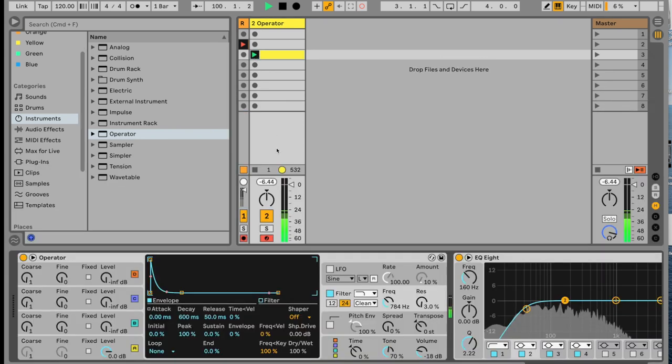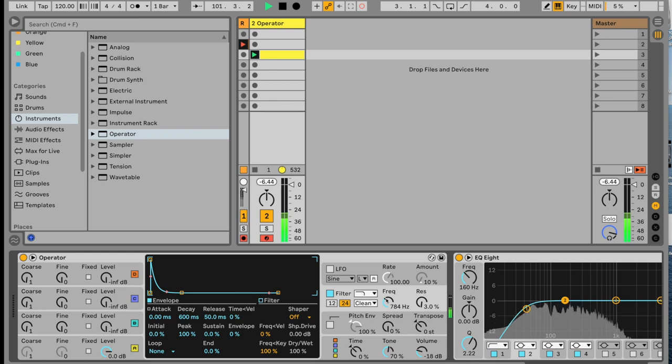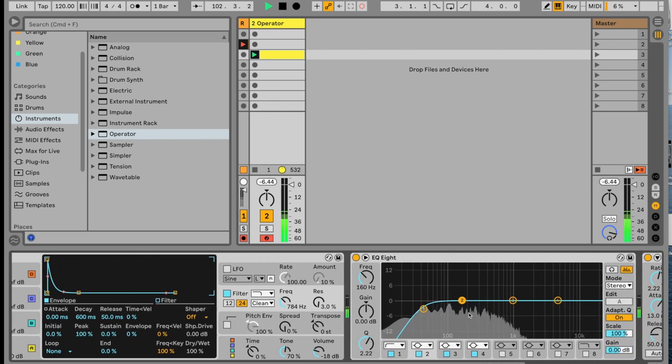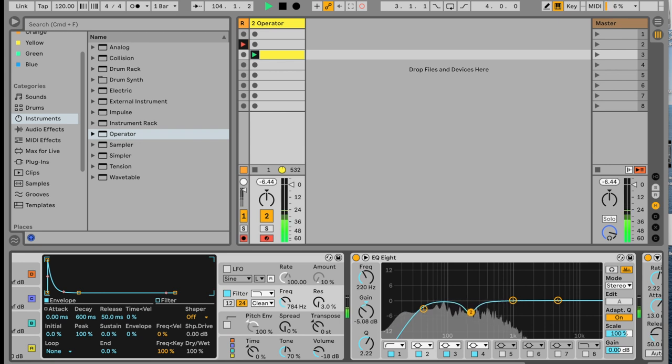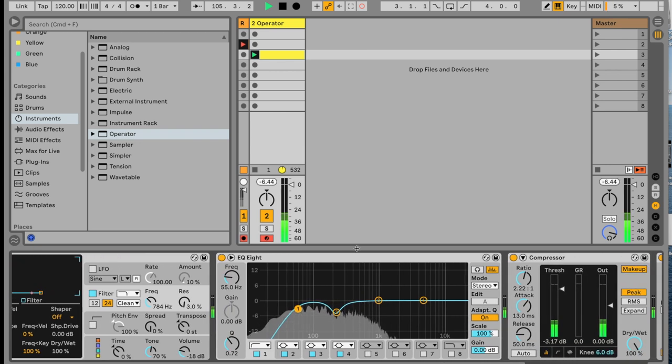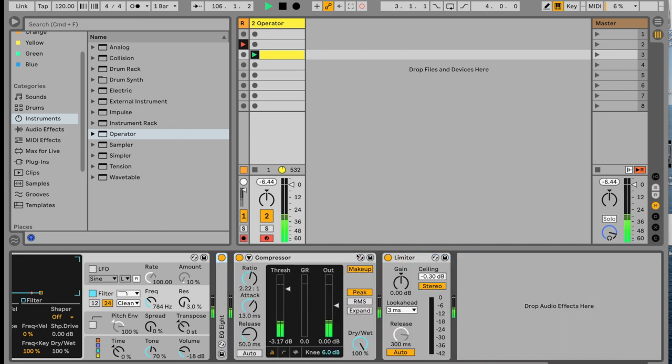Now right there, you could be done. You could be done. Maybe you might want to do some EQing, remove some of the mud range. Maybe you want a little bit of compression to beef it up.